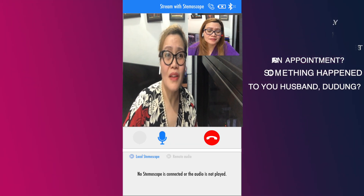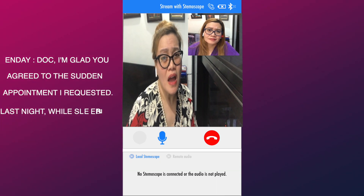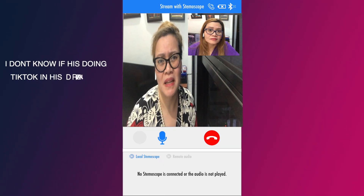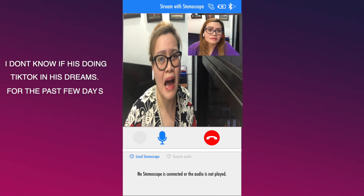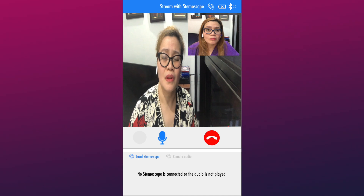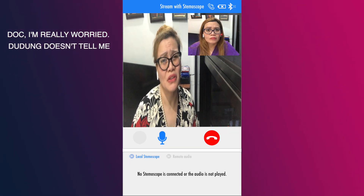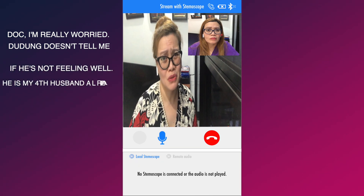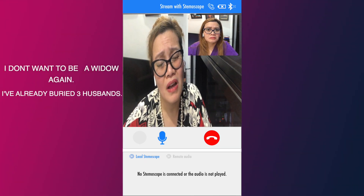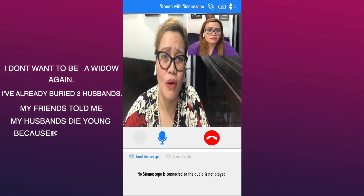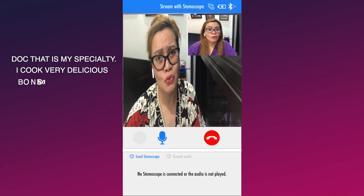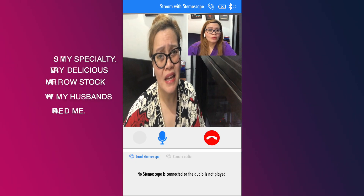May nangyari ba sa asawa mo na si Dudu? Naku, dok, buti na lang pumunta ka agad sa appointment na nirequest ko. Kasi si Dudu, kagabi habang natutulog, gumagano yung kamay niya sa dibdib niya. Hindi ko alam kung sa panaginip niya nagtitiktok lang siya, kasi nung mga nakaraang araw, naadik si Dudu sa TikTok. O kaya, inaisip ko baka sumasakit ang dibdib niya? Dok, nag-aalala po talaga ako kasi hindi masyadong nagsasabi si Dudu kapag may nararamdaman. Pang-apat na asawa ko na si Dudu. Ayaw ko na mabyuda ulit — tatlong asawa ko na yung nilibing ko. Sabi ng mga kaibigan ko, kaya daw maaga na mamatay ang mga asawa ko kasi lagi ko daw pinapakain ng bulalo. Specialty ko yun — napakasarap ko ng luto ng bulalo, kaya nga ako pinapakasalan ng mga asawa ko. Dahil sa aking bulalo.